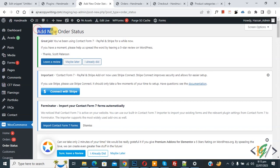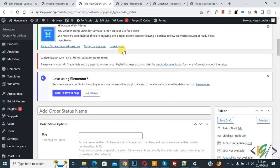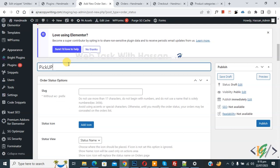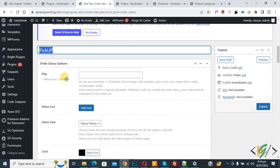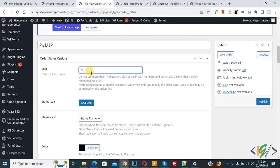The 'Add New Order Status' section opens. Scroll down and you see 'Add Order Status Name', so you can add a status name according to your requirement. I added the status name 'Pickup'. Then you see the 'Order Status' option and then the 'Slug' field — you can create a slug according to your requirement. I added 'pickup' as the slug.